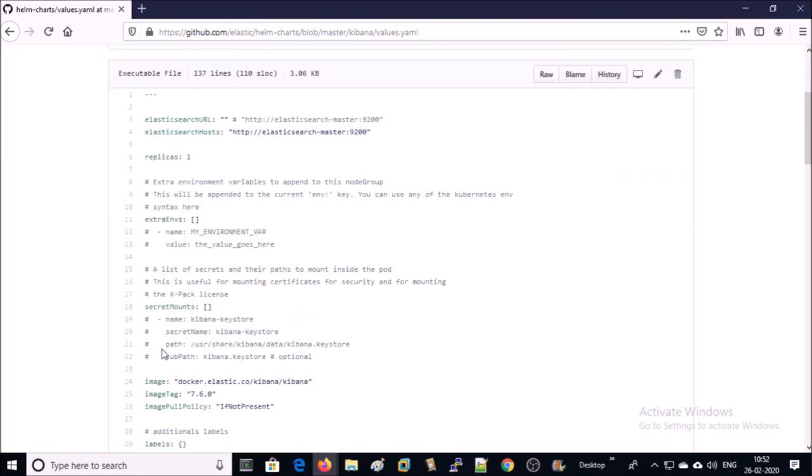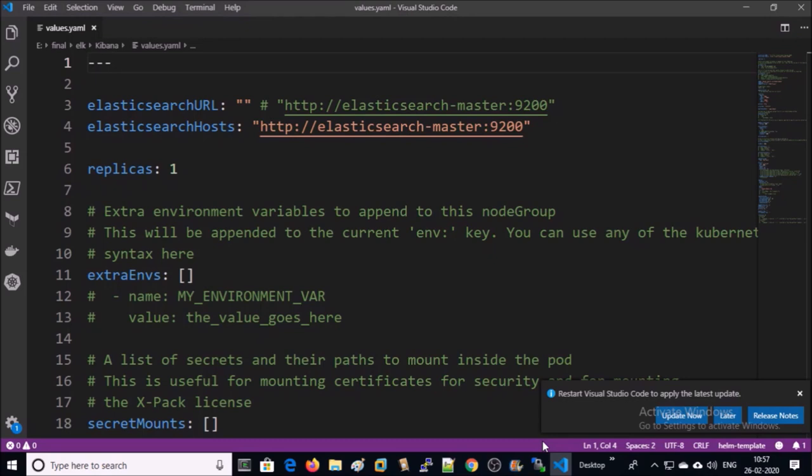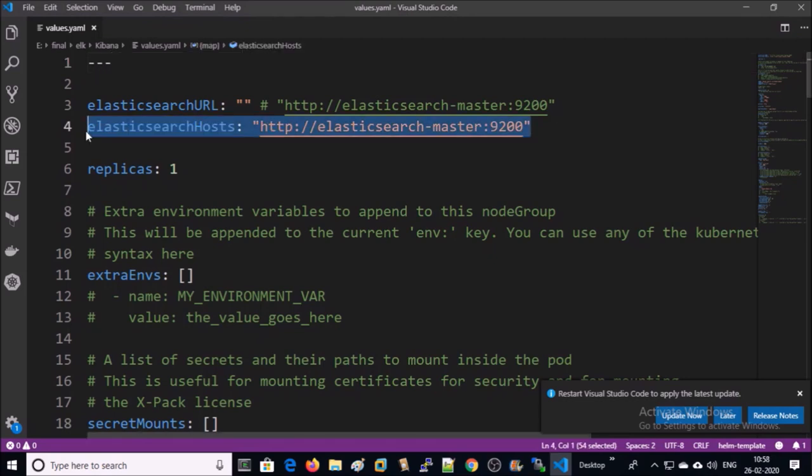This is my customized values.yml file. This is the address of ElasticSearch. How can you find the address of running ElasticSearch?